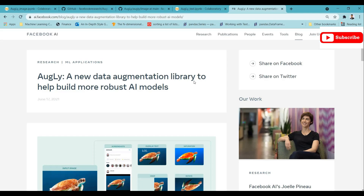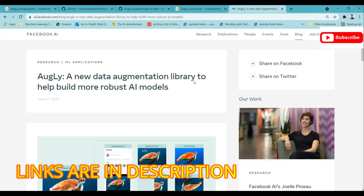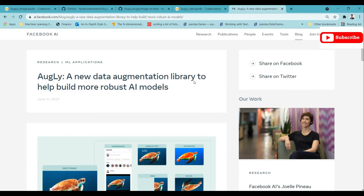You can use AugLy in your model, and this is the importance of augmentations — you can prepare more data from your small dataset and vary the dataset according to the augmentations. That will increase the robustness of the model so that the AI model cannot be fooled by different images and cannot give wrong predictions. When you have a small amount of data, you can use such augmentation libraries for improving the model.